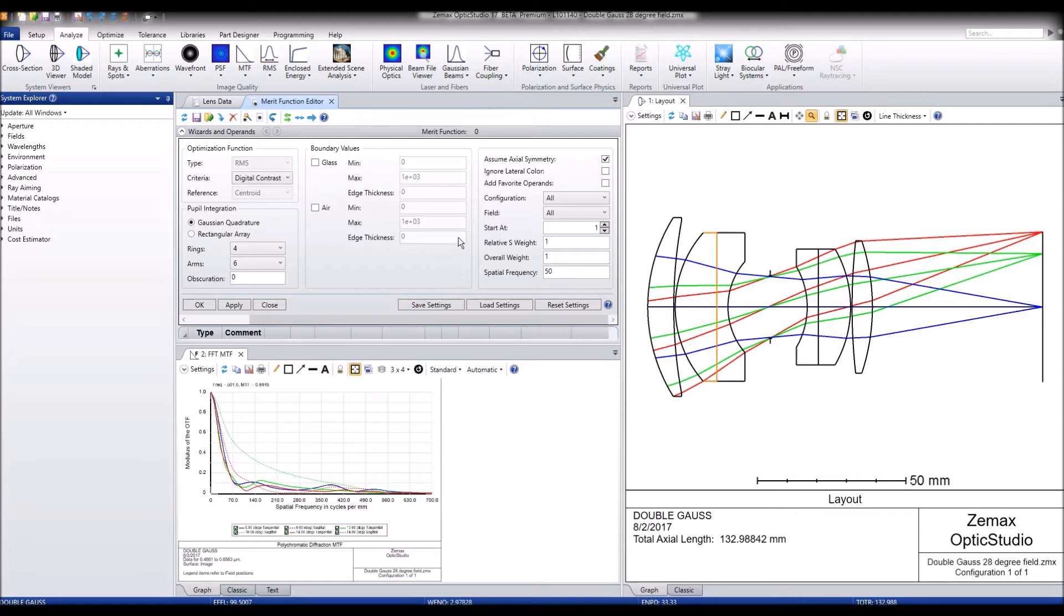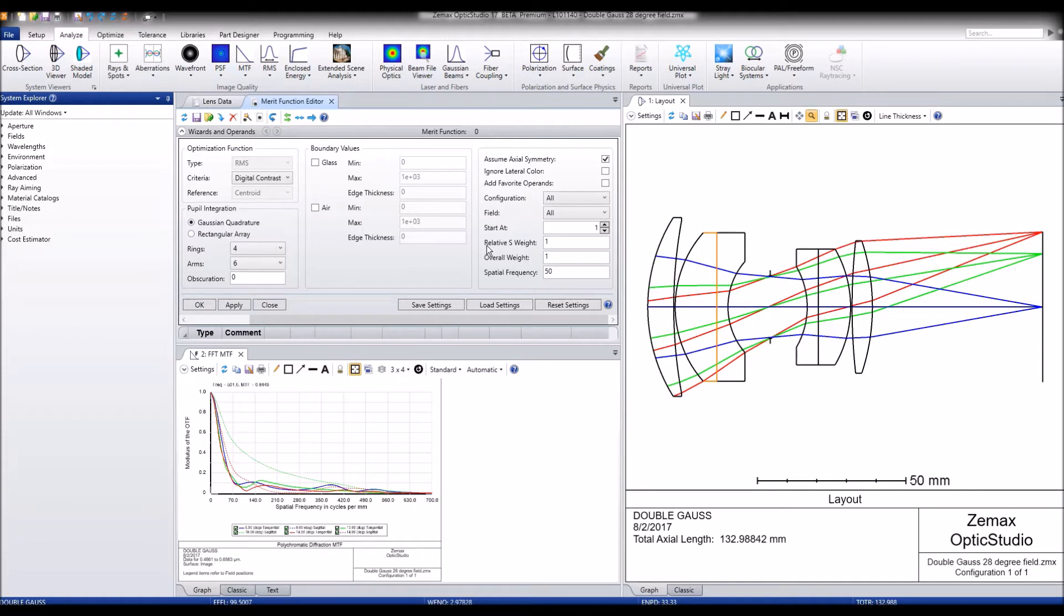Notice that the merit function now shows input boxes for relative S weight and spatial frequency. The relative S weight refers to the relative weight we want to apply to the sagittal operands in reference to the tangential operands.